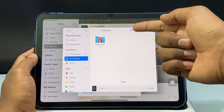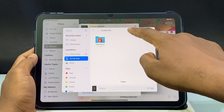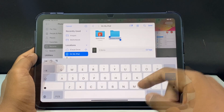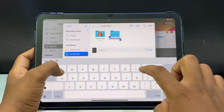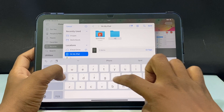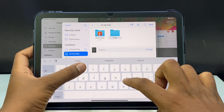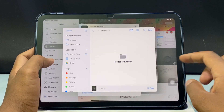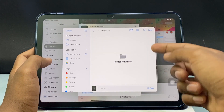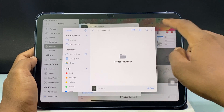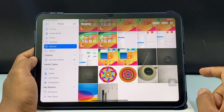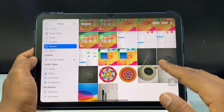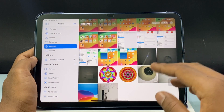Then tap here to create a folder and type the folder name. Done. And here just tap Save. That's it — all the photos are saved to the Files app.